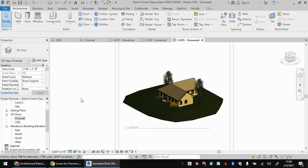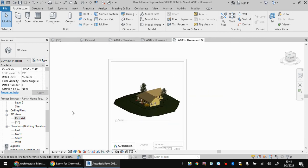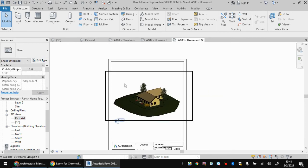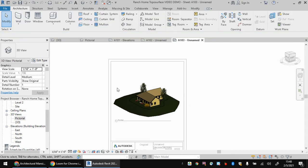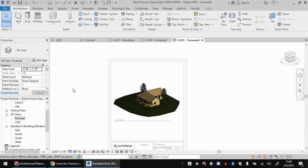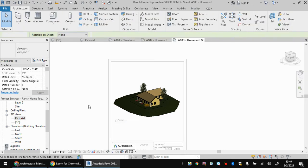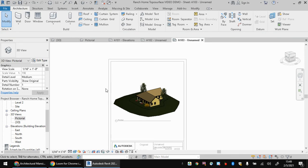And if that's not working for you, or it's not appearing like right now, you have to make sure that you've double clicked inside the viewport and are editing the viewport. So you have to remember there's two modes here. There's editing the viewport, and then there's editing the sheet.